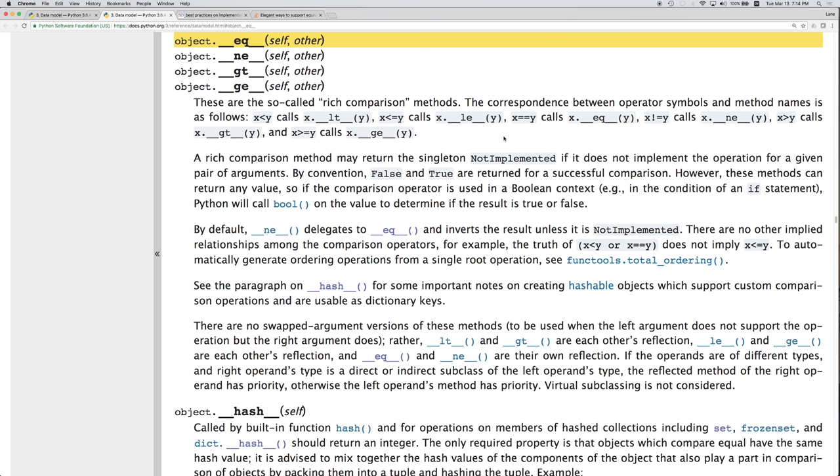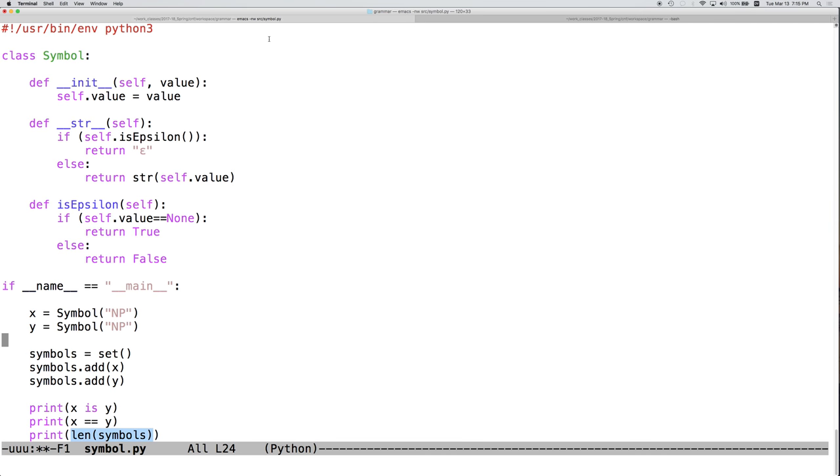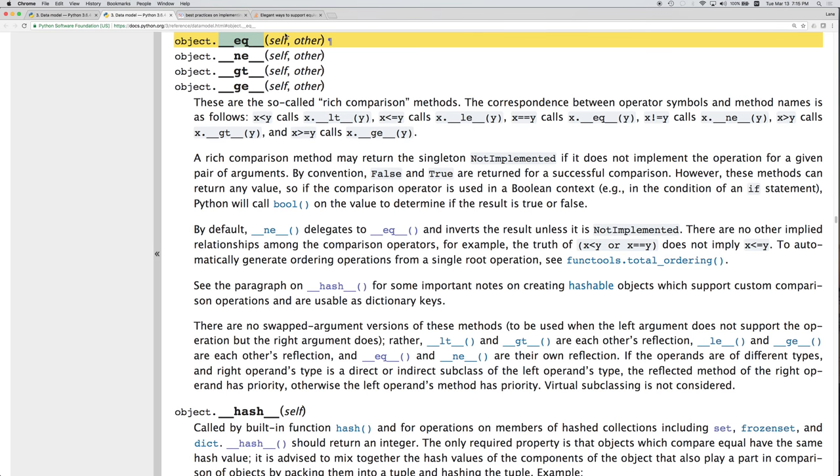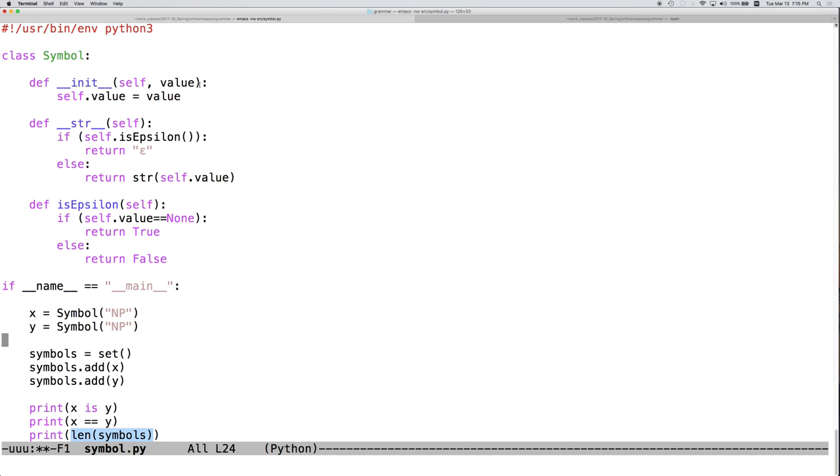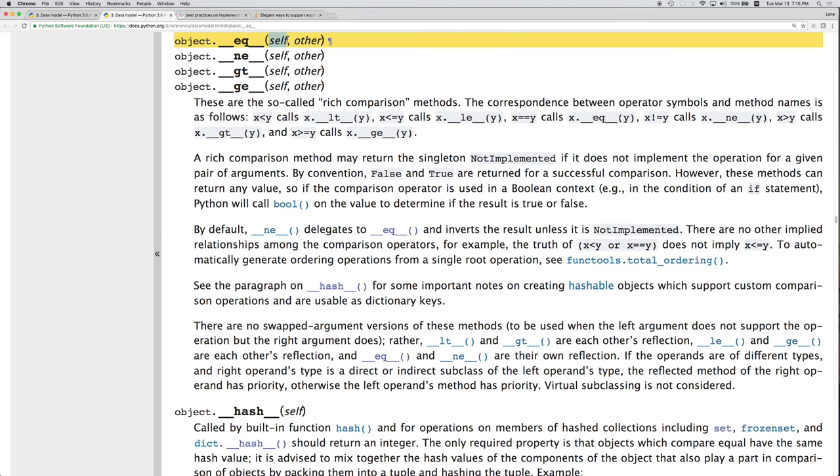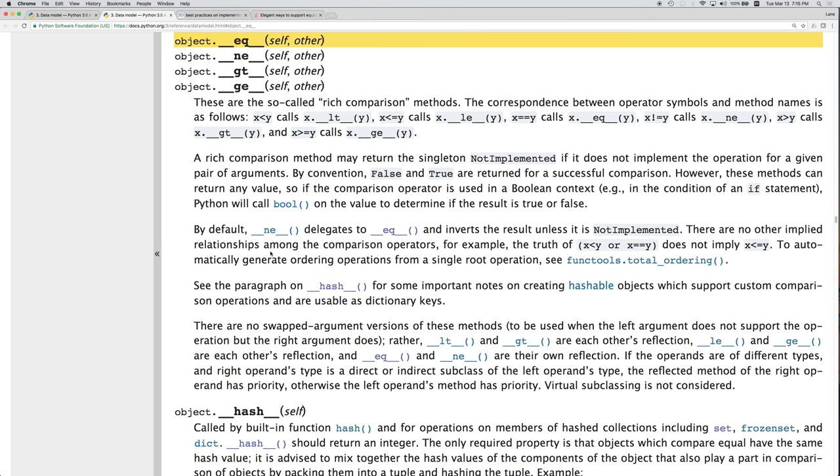There's also something to consider here. By convention, these methods should only return true or false if the types are really comparable. So, for example, a symbol should not necessarily be comparable to an integer. So if we called equals where self is a symbol and other is an integer, it wouldn't make sense to ask that question. And rather than return false, Python encourages us to return not implemented. And this will help make things work a little better with equals and not equals.